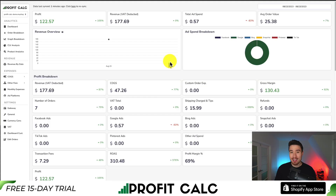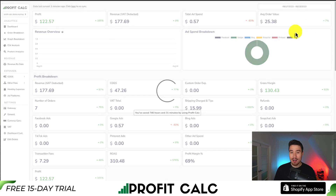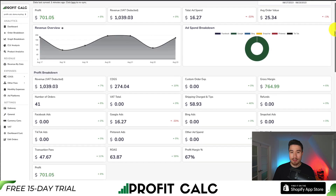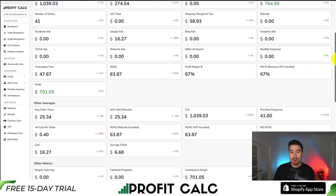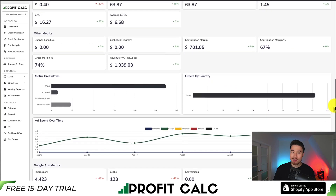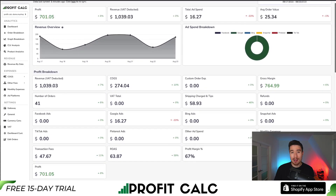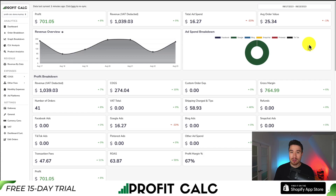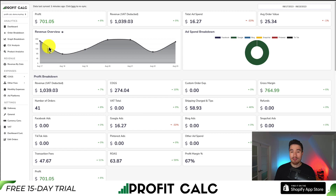Before I go, I want to mention our sponsor ProfiCalc — it's the one-click profit calculator available for your Shopify store. Select a date range to get real-time calculations and a ton of insights and metrics to understand your store's performance. It syncs seamlessly with ad accounts from Facebook, Google, Snapchat, Bing, Pinterest, TikTok, and many other cost of goods sold options. Find it in the Shopify app store by searching ProfiCalc, or use the link in the description for a 15-day free trial.